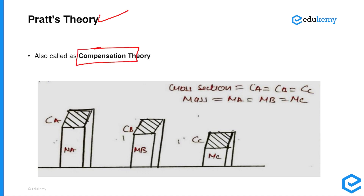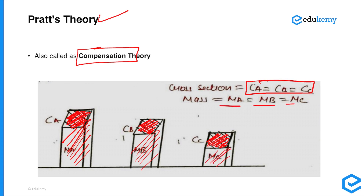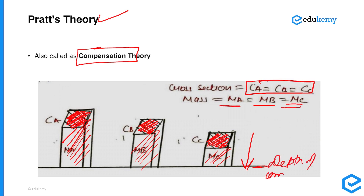Pratt says that equal masses underlie equal areas. Look at the figure in the slide showing three blocks or landforms A, B, and C. Pratt says if the cross-sectional area of A equals that of B equals that of C, then the mass of A equals the mass of B equals the mass of C. However, this equality of mass is only up to a certain depth, called the depth of compensation.